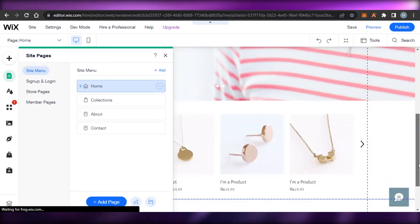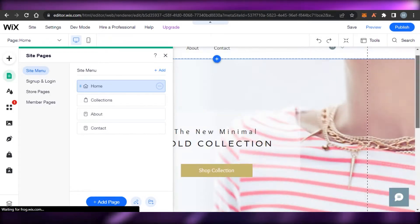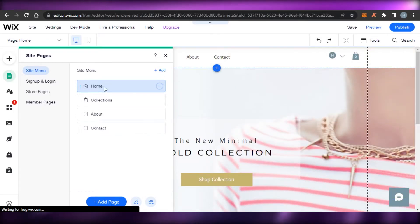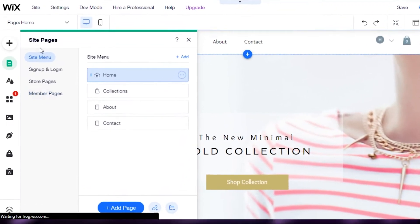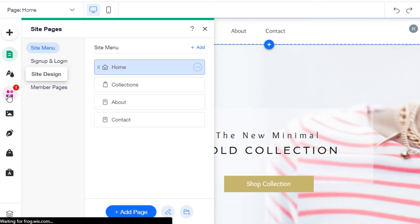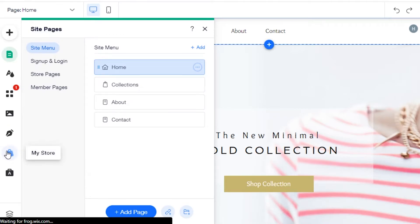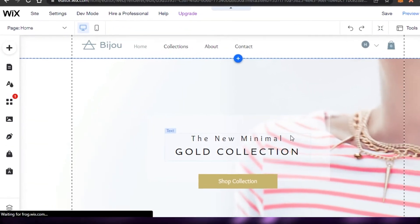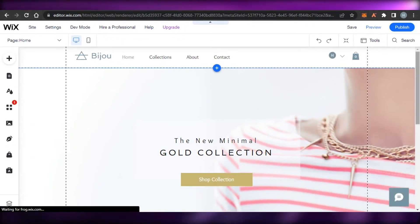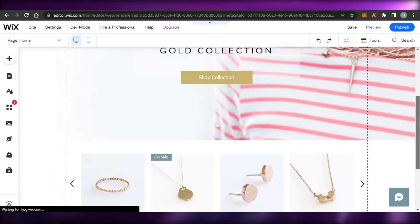For now I'll go with the pages the template gave us. Don't worry — even though you're using a template, you can customize everything. We also have Site Design, Apps, and Media, which is where you upload all your product images. And there's a 'My Store' option as well.